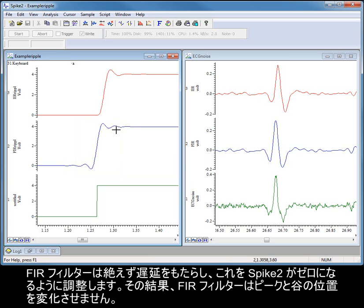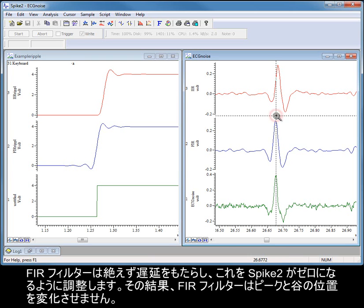FIR filters introduce a constant delay, which Spike2 arranges to be zero. Consequently, FIR filters do not shift peak and trough positions.